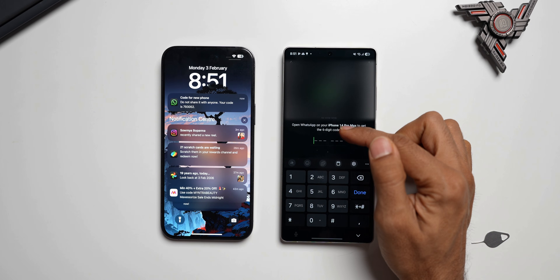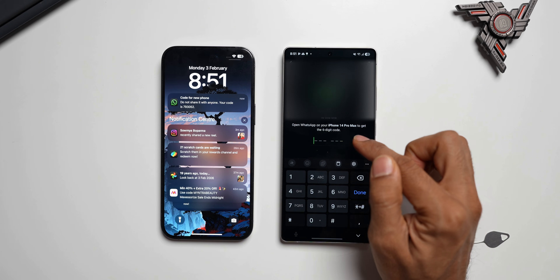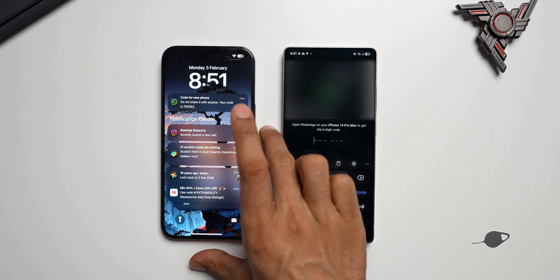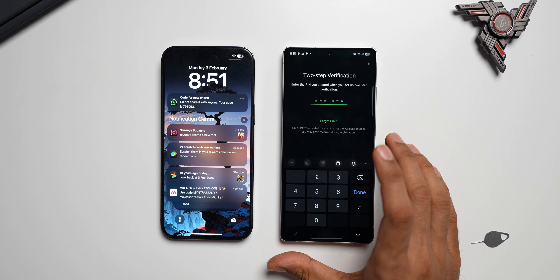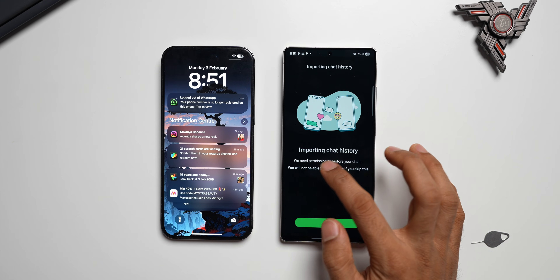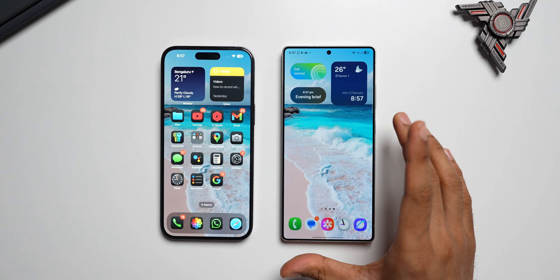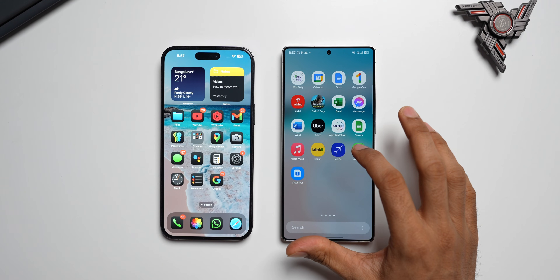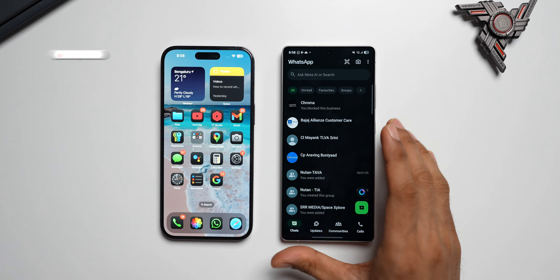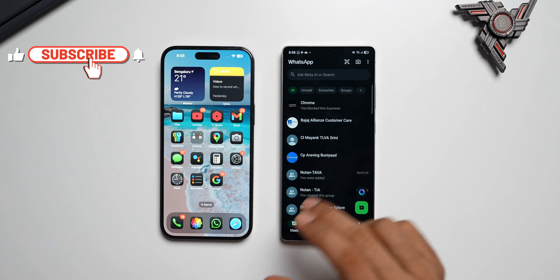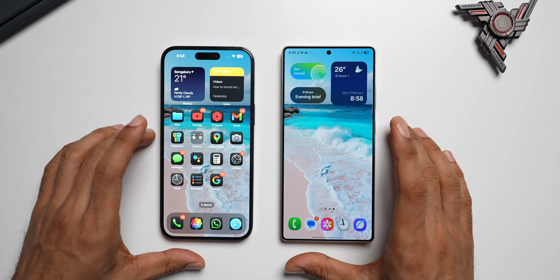The code arrives on the iPhone — I enter it on the Galaxy phone and it verifies. It then says Importing Chat History — I tap Start and it loads all the chat history from the iPhone. Once imported, I type my name and WhatsApp initializes. All the chats are now imported from the iPhone onto the Galaxy S25 Ultra. That's how you transfer WhatsApp from iPhone to Samsung Galaxy.